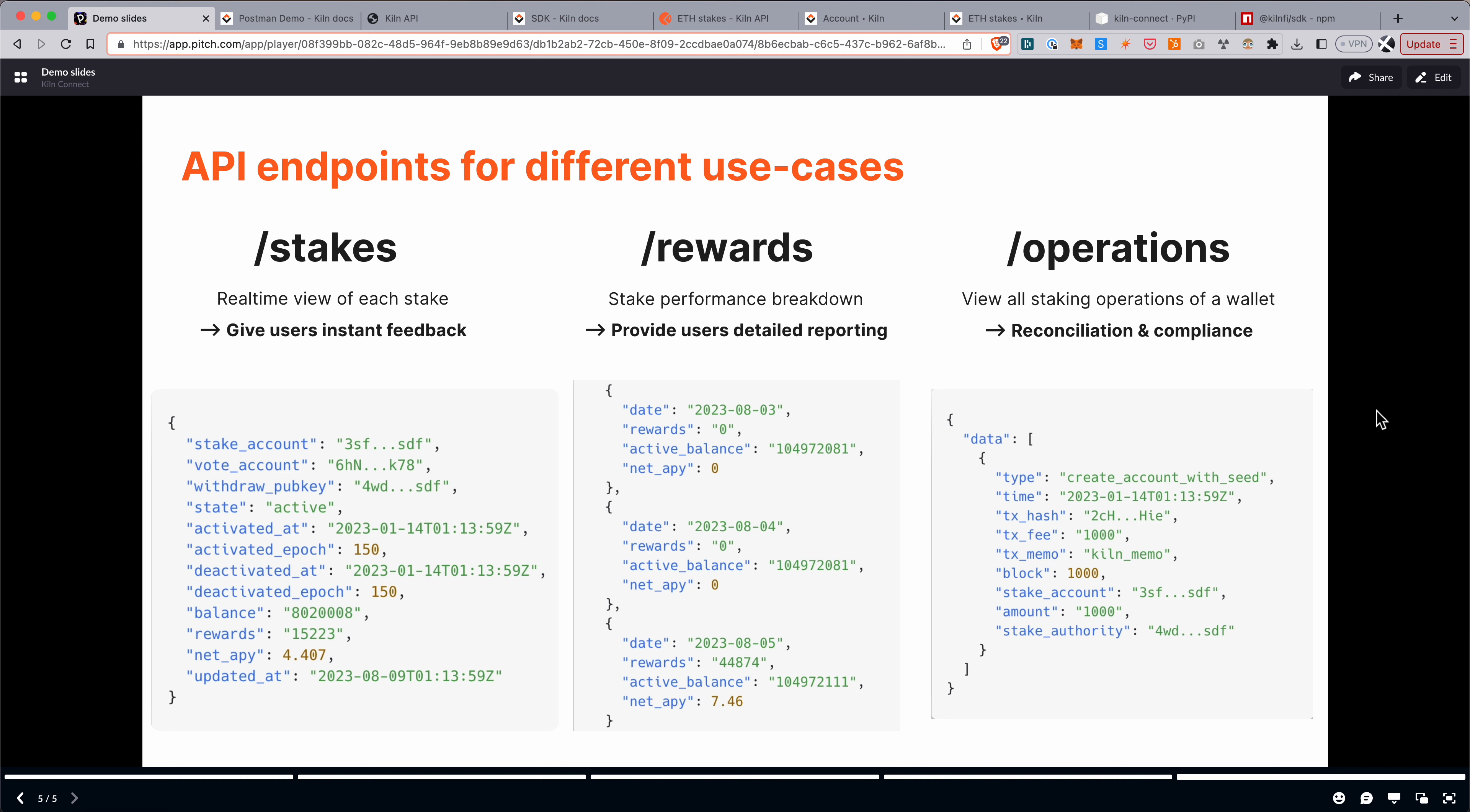And finally, the operations route is to see all the staking operations pertaining to a wallet. So this is more for reconciliation and compliance. If you want to ensure that you want to review that all the transactions of a given wallet match the actual flow of funds in and out of this wallet, you can use this endpoint to get back all the staking relevant transactions.